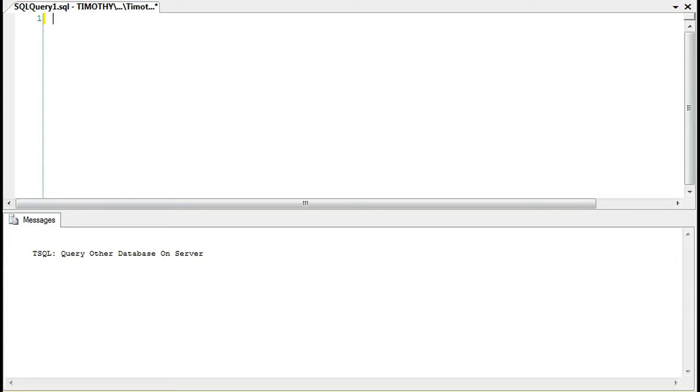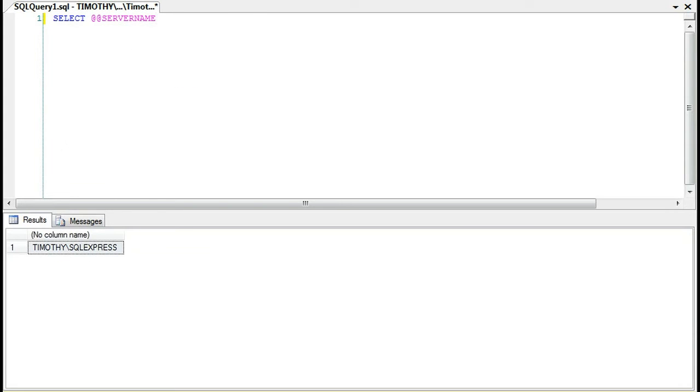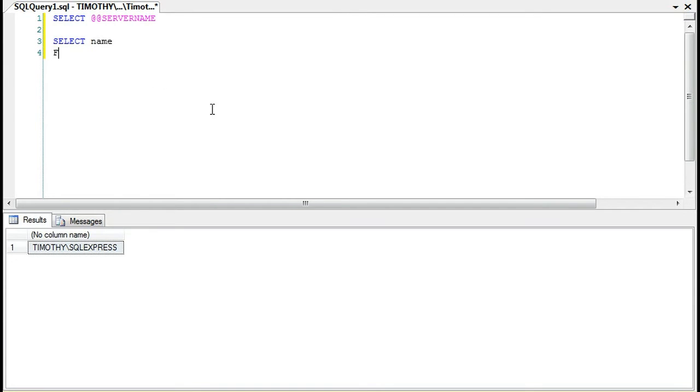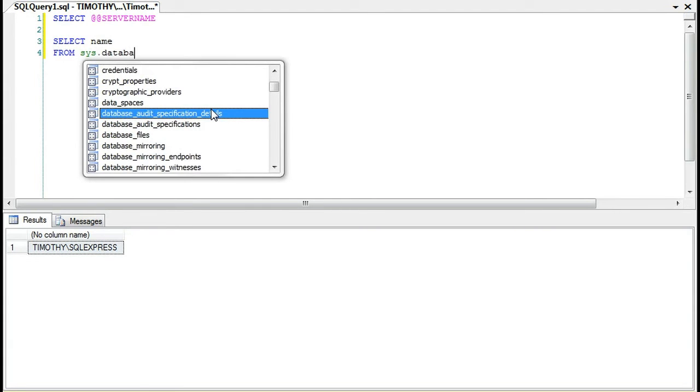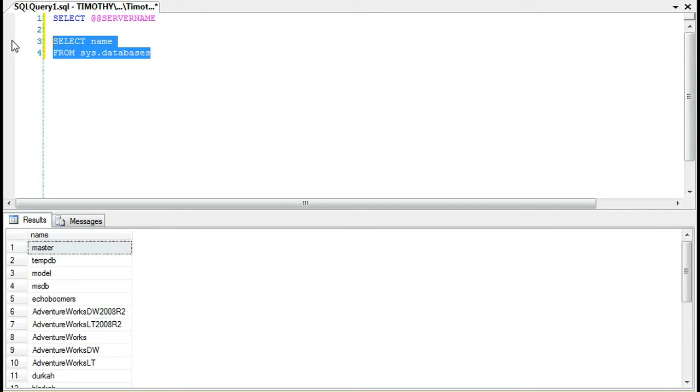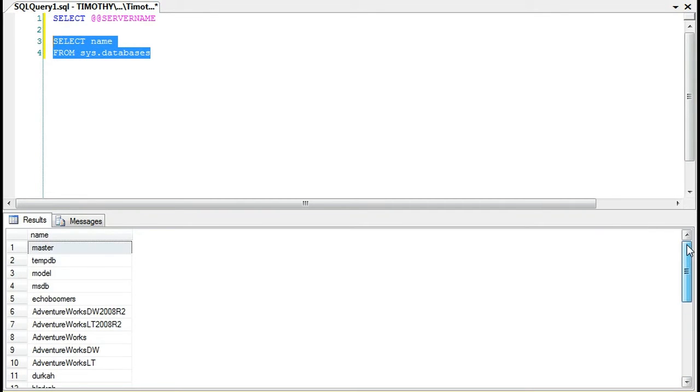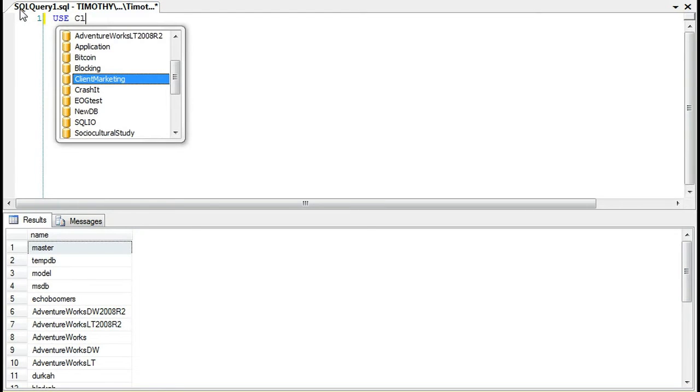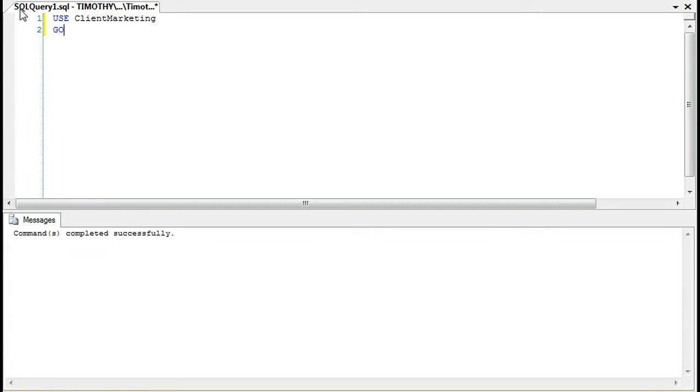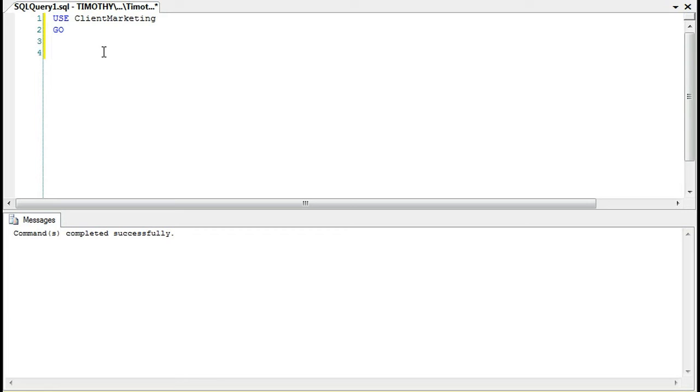So suppose you have a server. Let's first check the server name. We have databases within the server, and we're on the database client marketing. We know that we have tables in client marketing, but let's suppose that we want to query some of the tables in another database on the server without changing this USE client marketing statement.